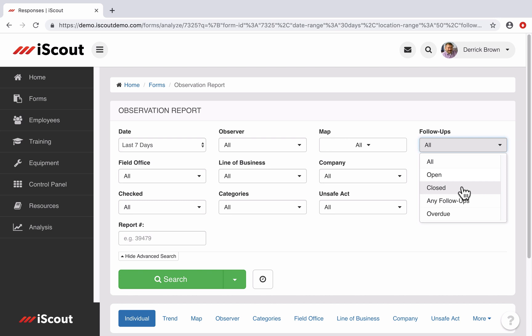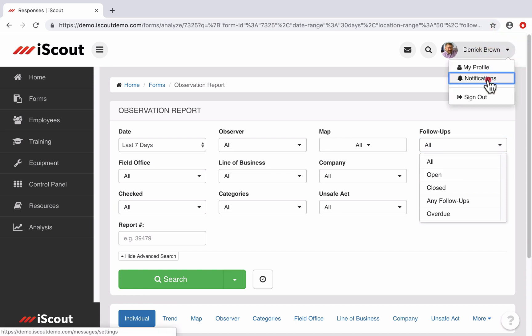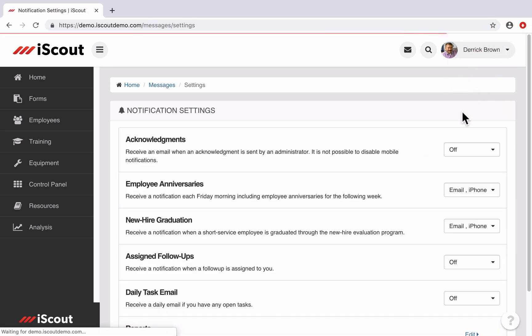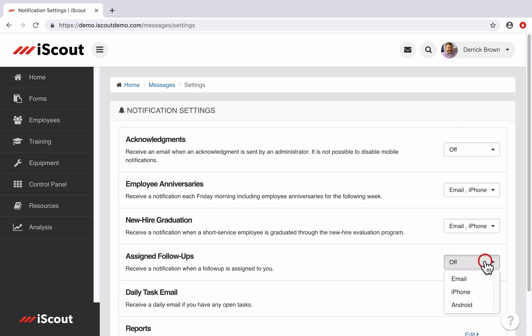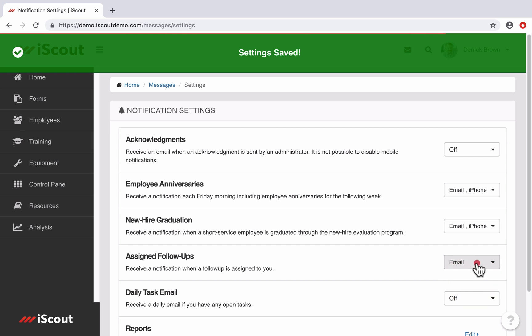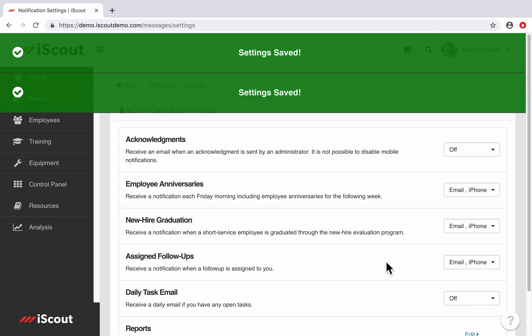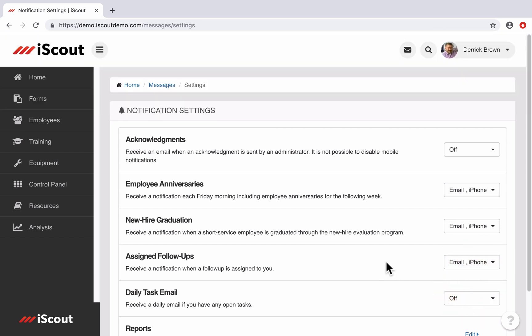All follow-ups will populate in the open task list of the user it's been assigned to. But you can add email and notifications as well. Simply go to your profile and select notifications. Then next to the assigned follow-ups, you can choose if you want notifications to come to your email or mobile device or both. If you have proper permission in the system, you can also set notification settings for other employees.